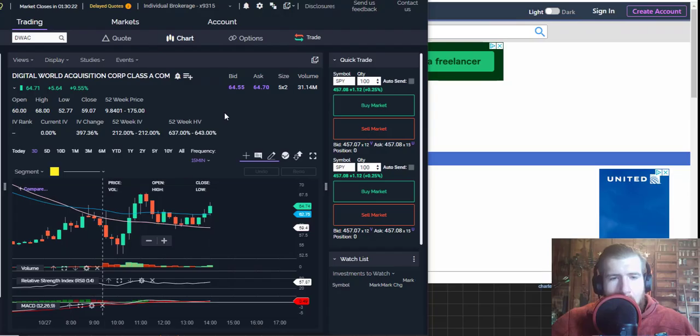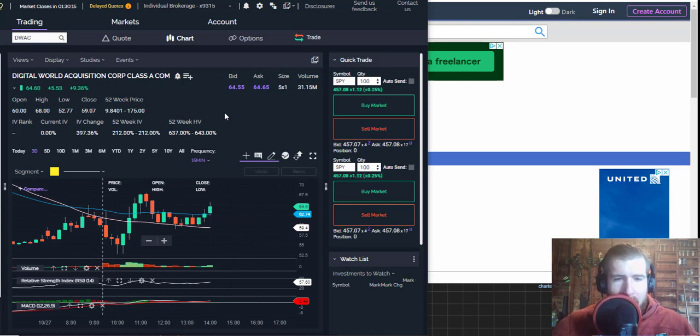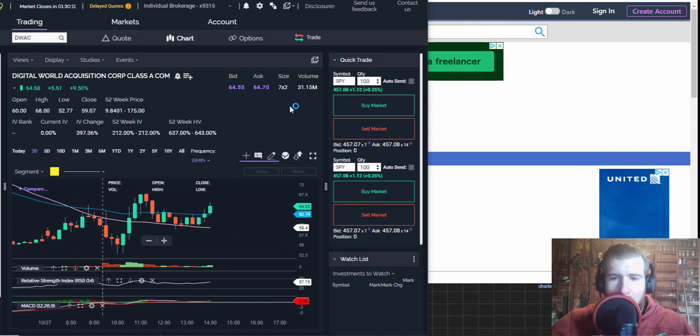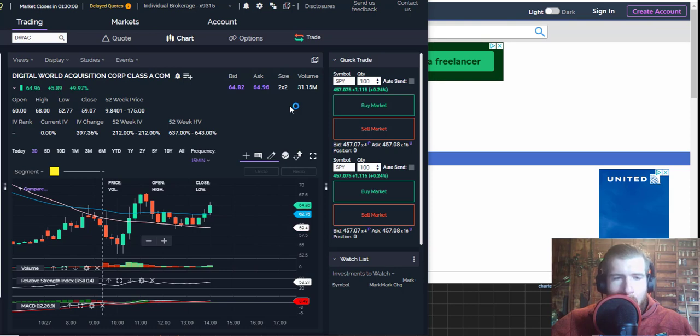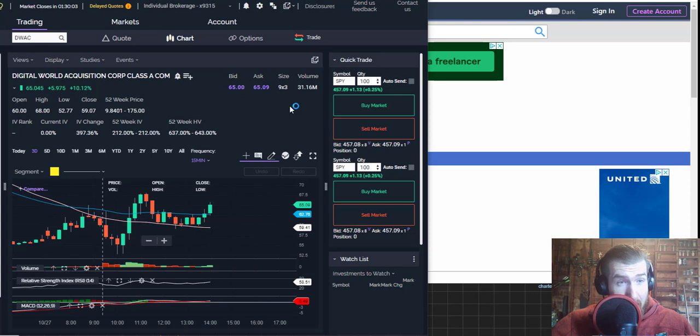What is going on guys, Scoffer Never Hedge back for another DWAC update. The chart is looking pretty strong today, much better than yesterday. We've already got over 31 million in volume so far with over an hour and a half left in trading. Right now we are up a little over 10 percent.